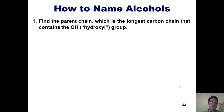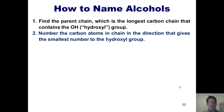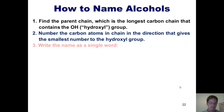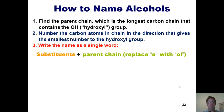We now arrive at naming alcohols, which are molecules that look just like regular alkanes except one or more hydrogens have been replaced with an OH group, also called a hydroxyl group. Step 1: find the parent chain, which is the longest carbon chain that contains the hydroxyl group. Step 2: number the carbon atoms in the direction that gives the smallest number to the hydroxyl group. Step 3: write the name as a single word, including substituents at the beginning followed by the parent chain, replacing the final E of the parent name with the suffix -ol.